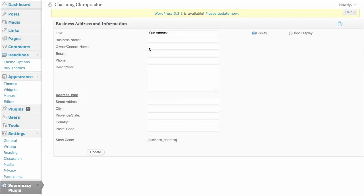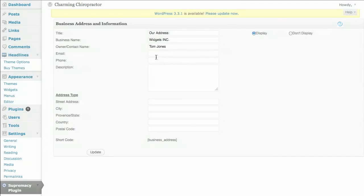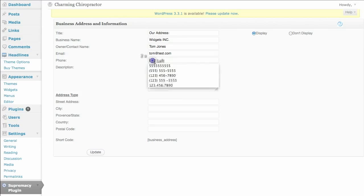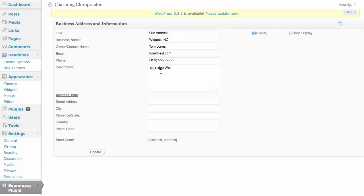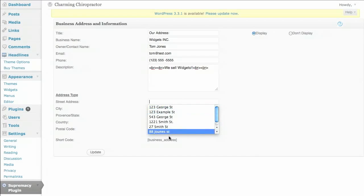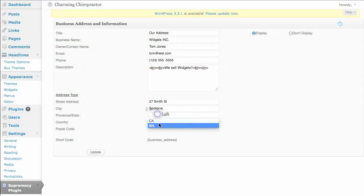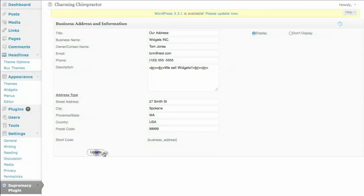our address, business name. Let's do Widgets Incorporated. And we'll say that Tom Jones owns this. And we'll go with, I guess we better do Tom, at test.com. Phone number. And a description. We'll do a little HTML to space us out nicely. We sell widgets. That's it for the description. And again, you can put in whatever you'd like in there. Street address. 27 Smith Street. Spokane. Washington. USA. And we'll do, there we go. Click on update.